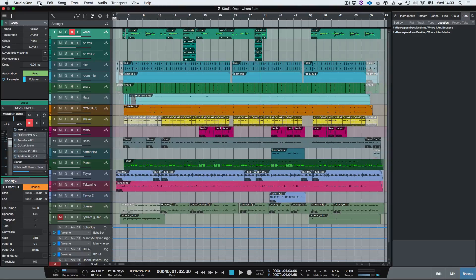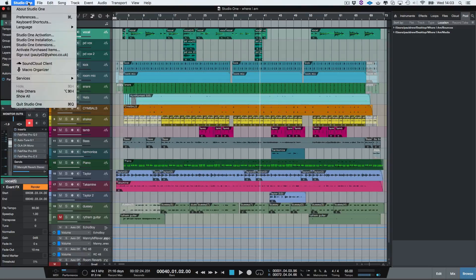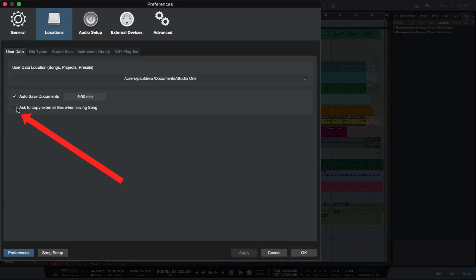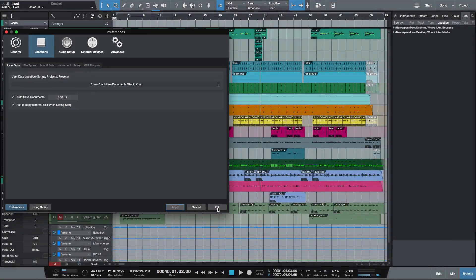There is another thing you can do so you don't have to go through this process every time. Go to Studio One, then Preferences, then User Data, and click 'Ask to Copy External Files When Saving Song.' That will automatically save your files to the Media folder inside your song folder. I'm Paul from Studio One Expert — hope you enjoyed the video, I'll see you guys next time.